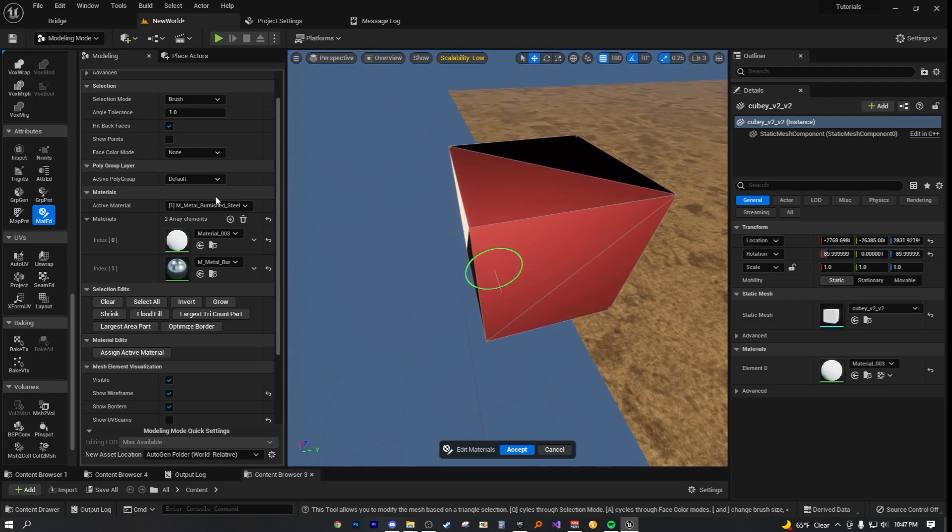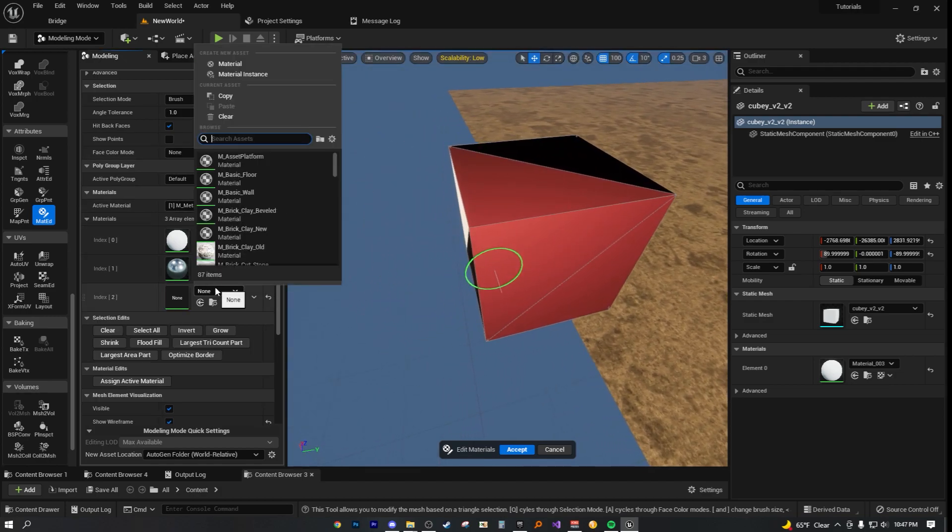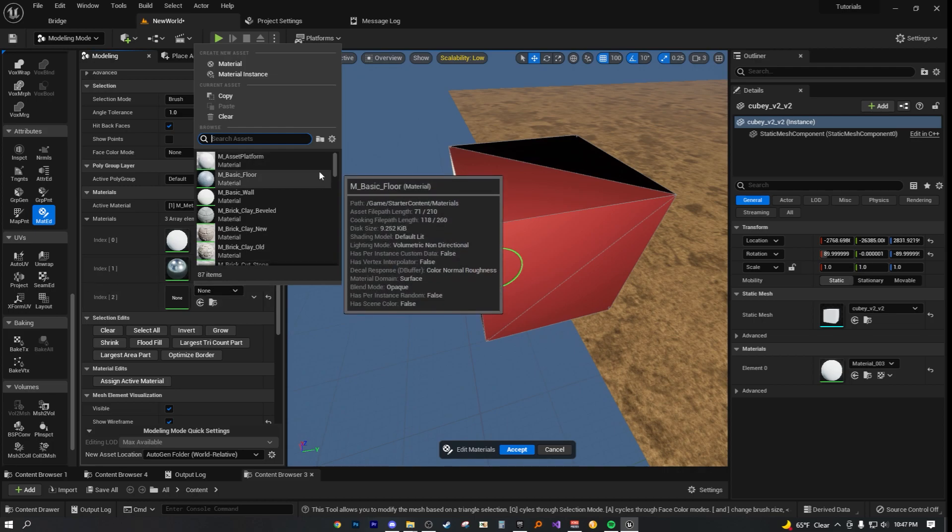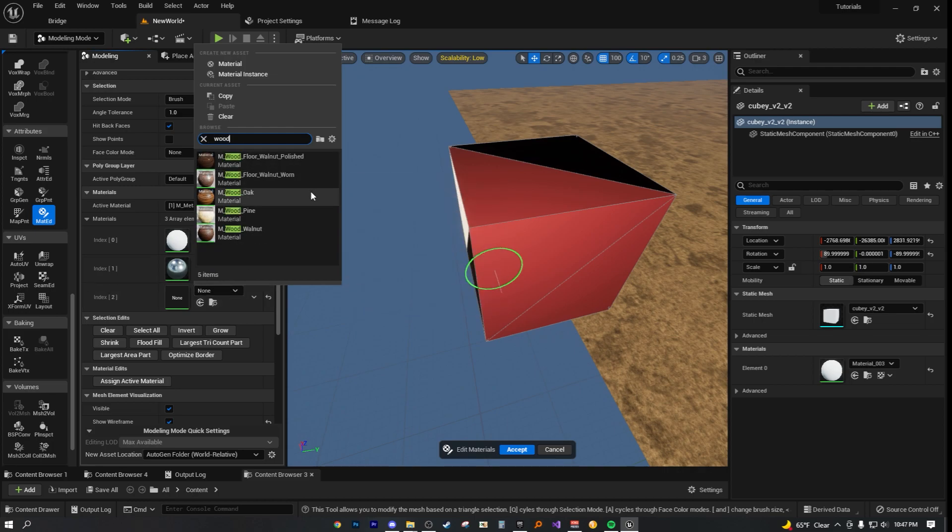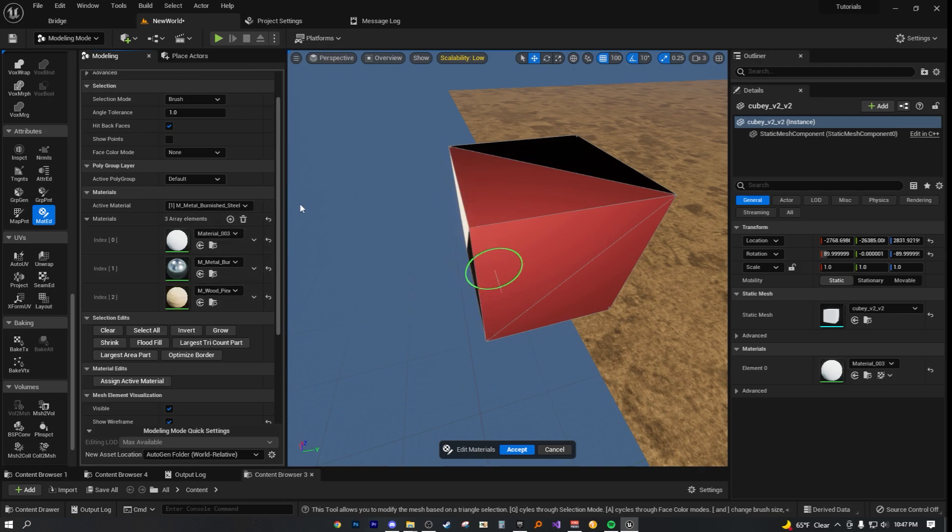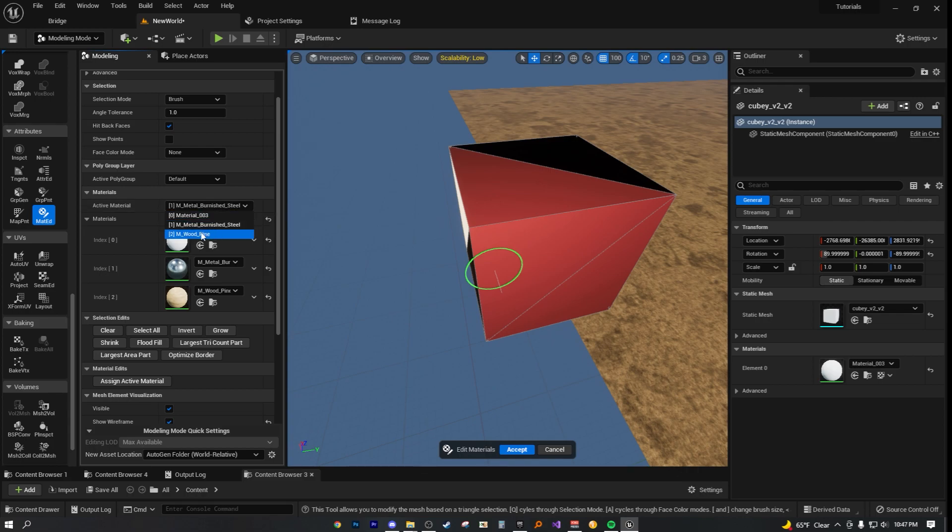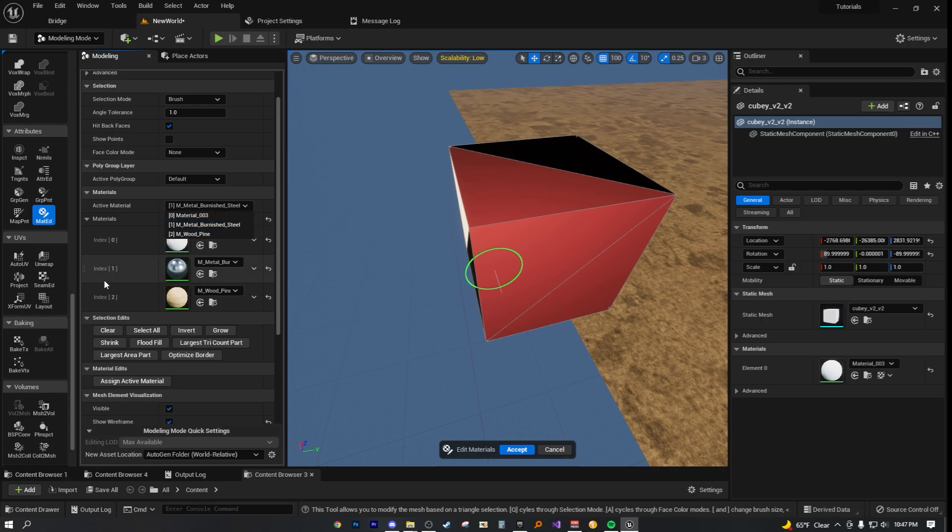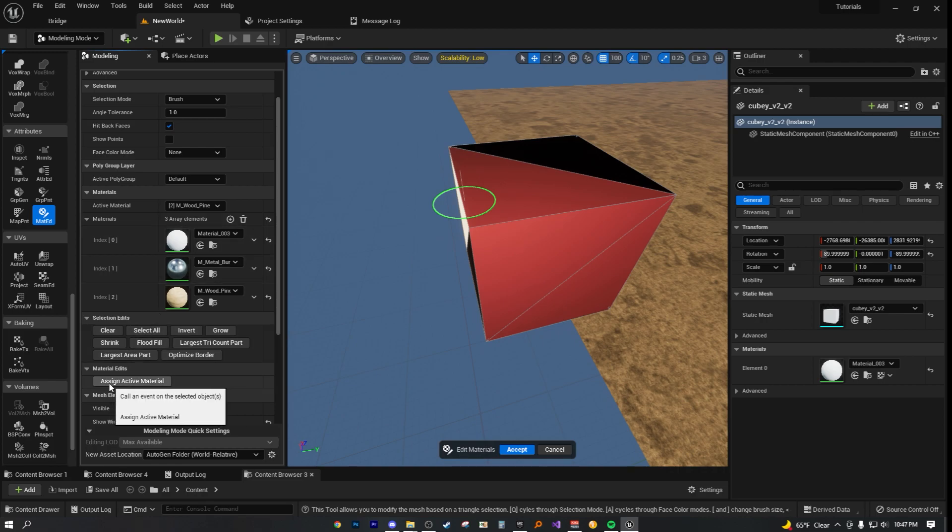Now, once you have this, select it again, add an array element, let's choose something different. Maybe a kind of wood, wood pine. Change the active material. And real quick, the active material only shows the materials you currently have indexed. So keep that in mind, as well as just hit the assign active material button.